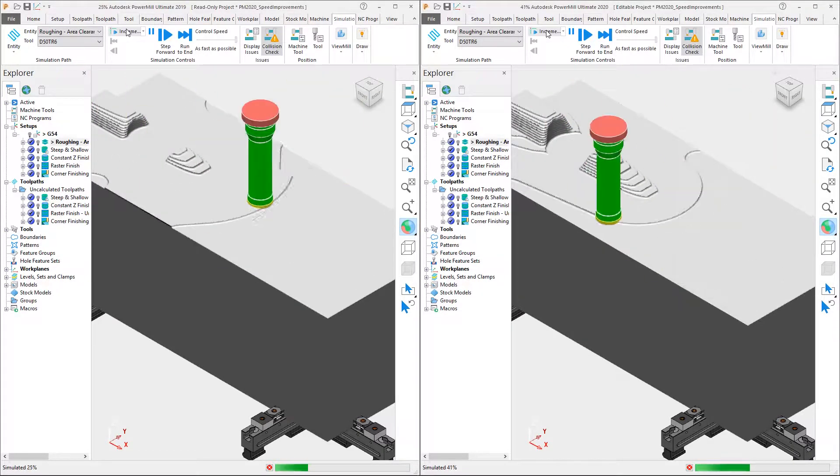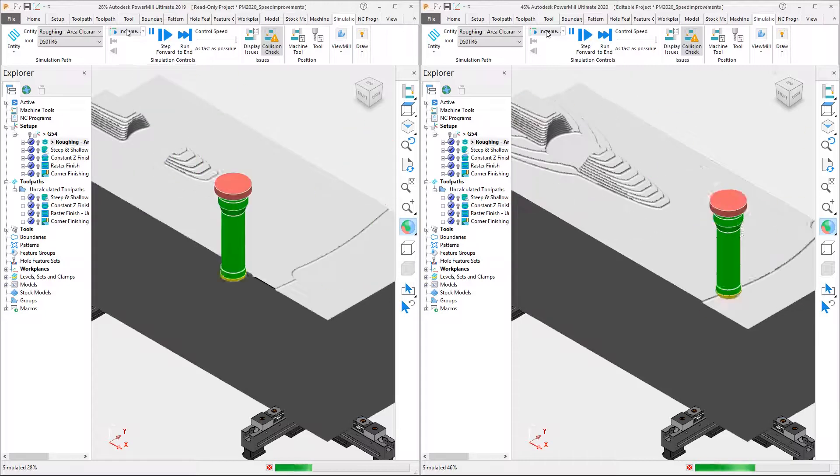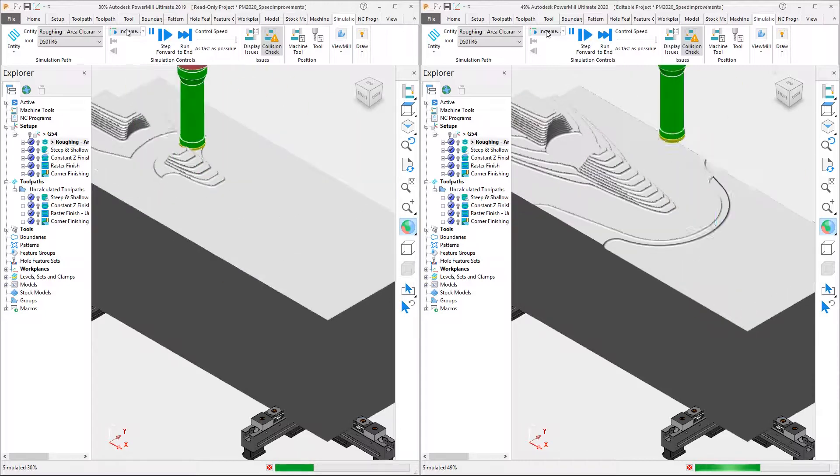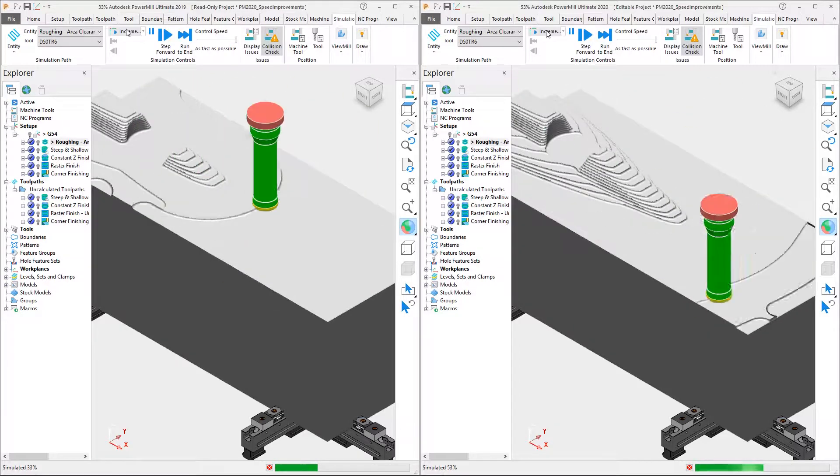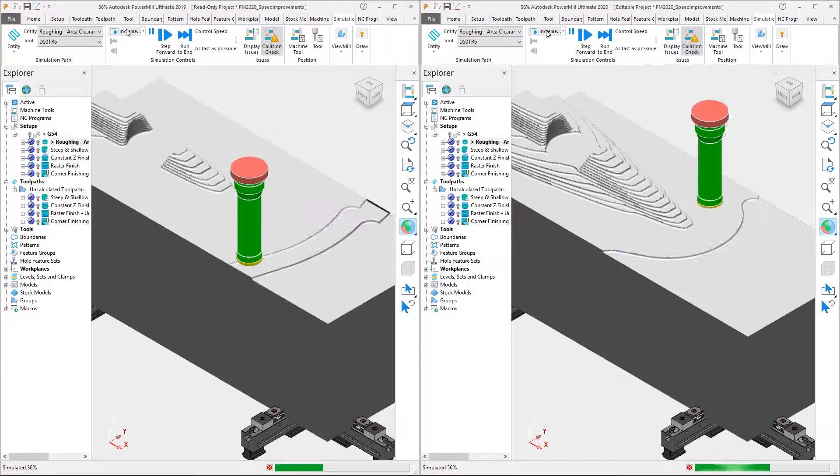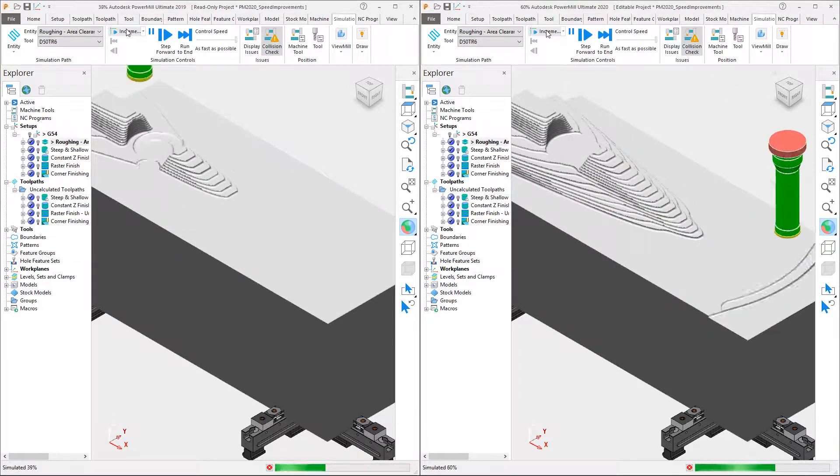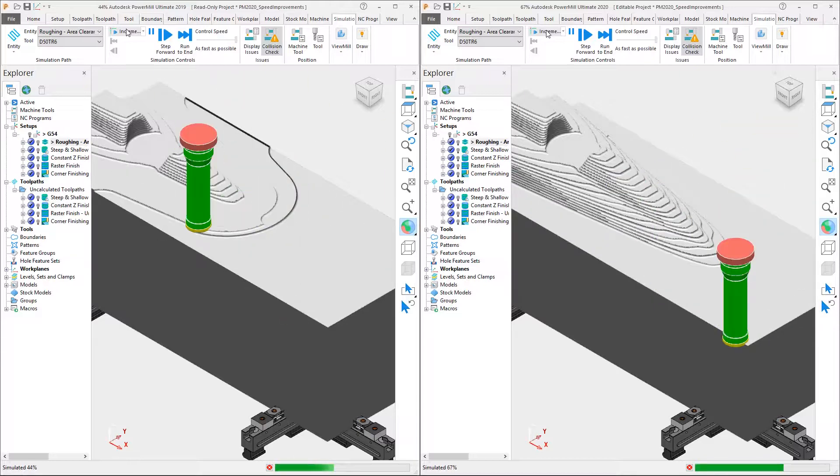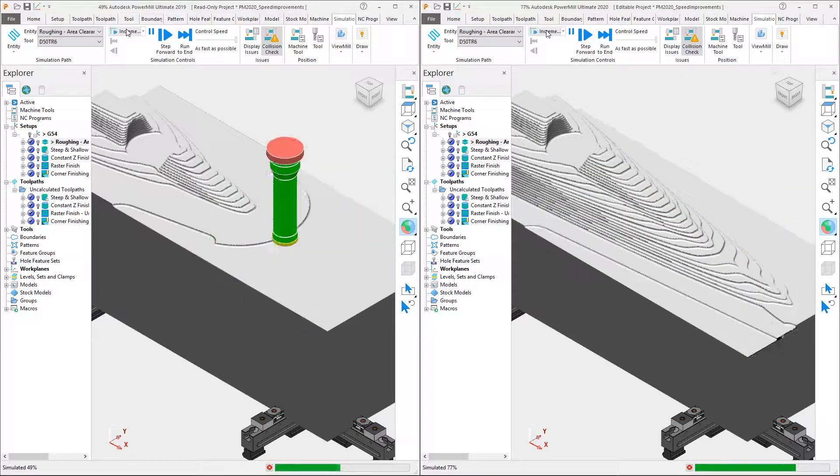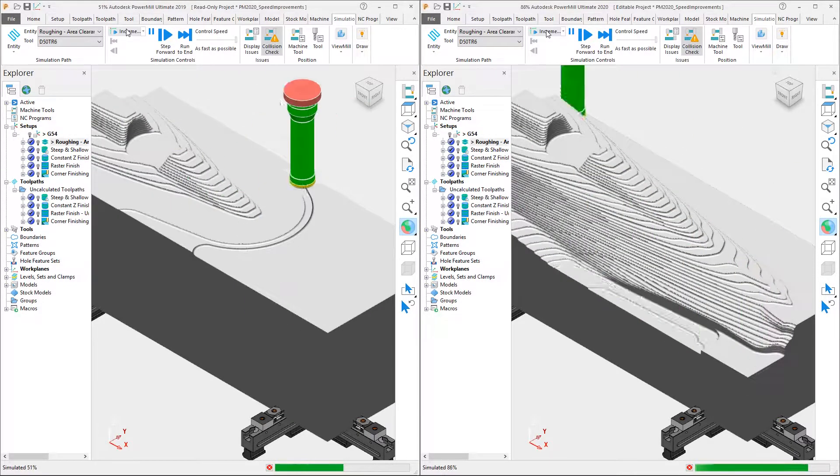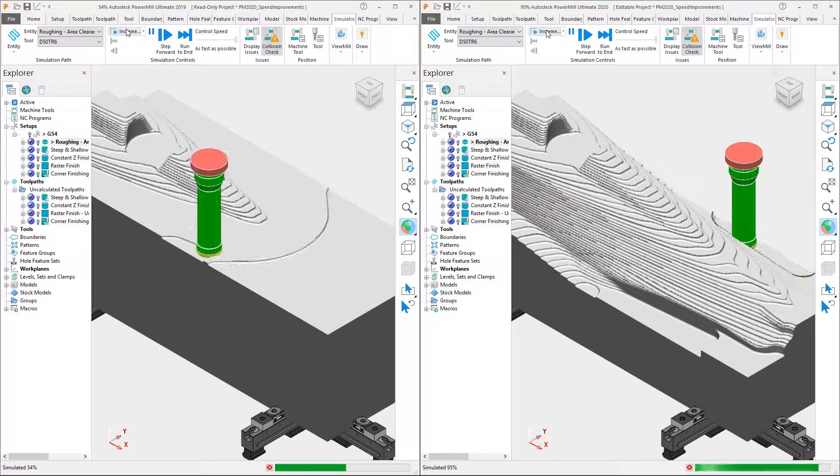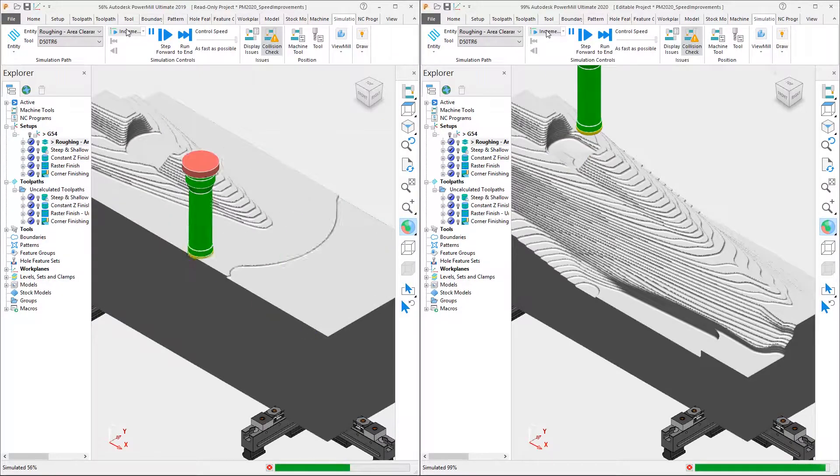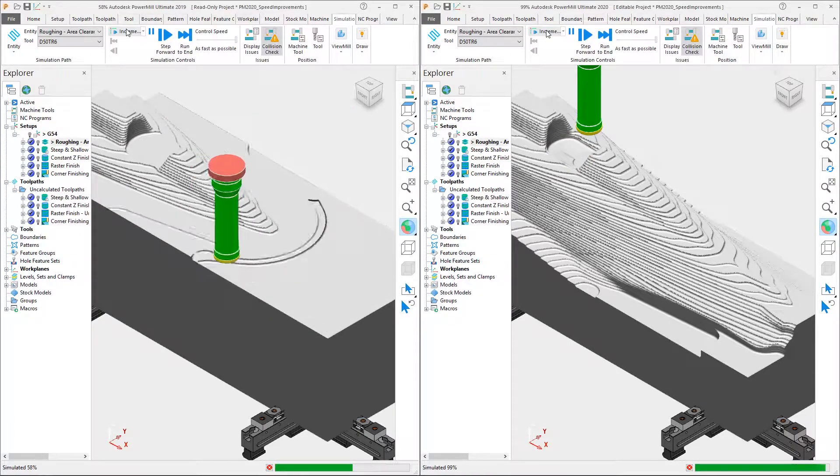NC Program Verification also uses this simulation code, encouraging the use of verification as part of the normal programming process. This further boosts confidence levels that your toolpaths are safe to run on your machines.